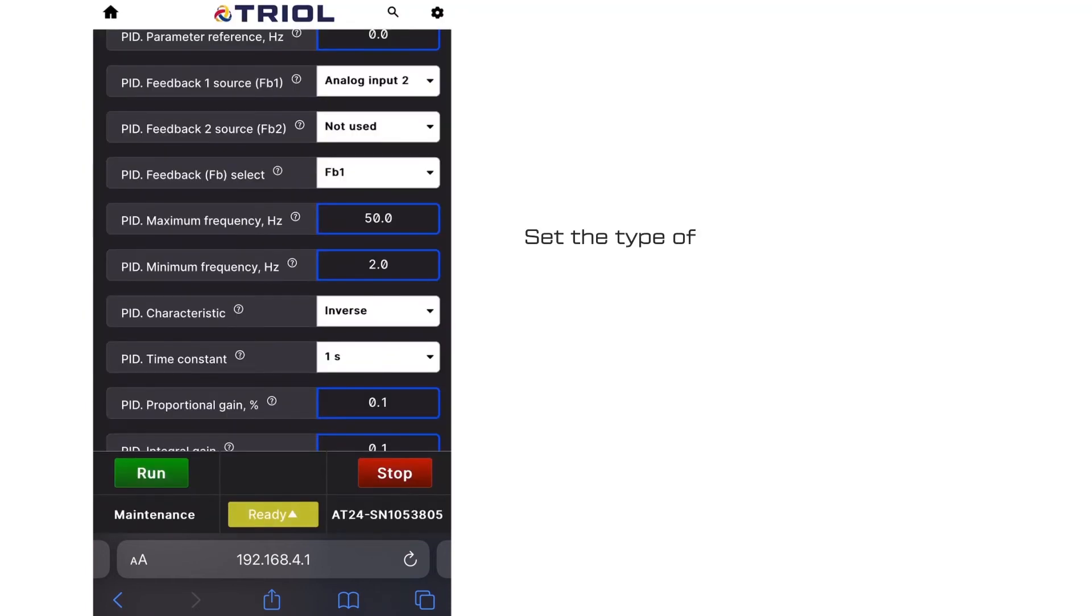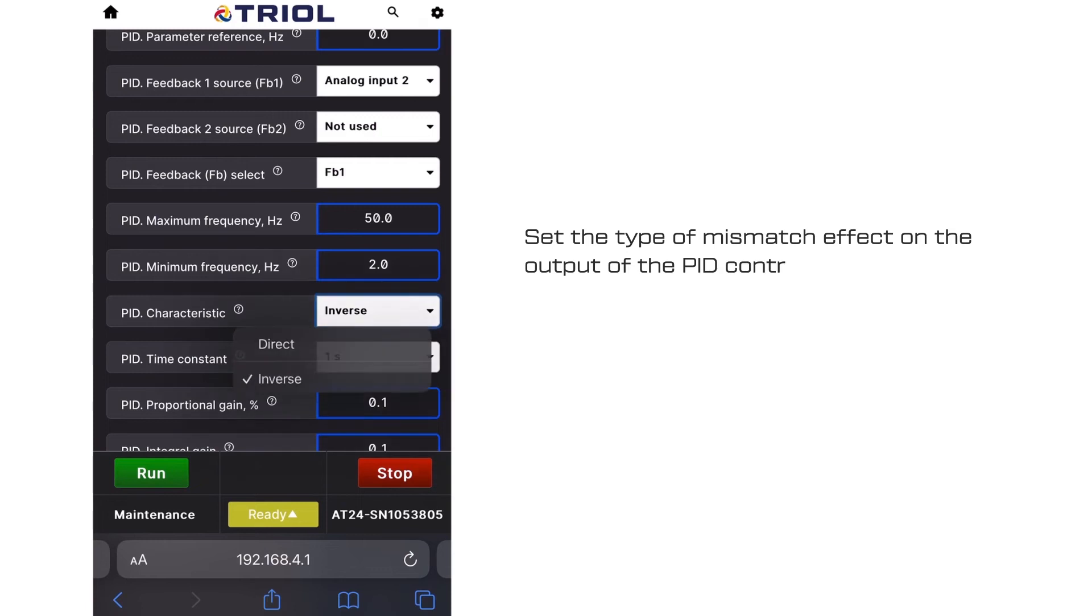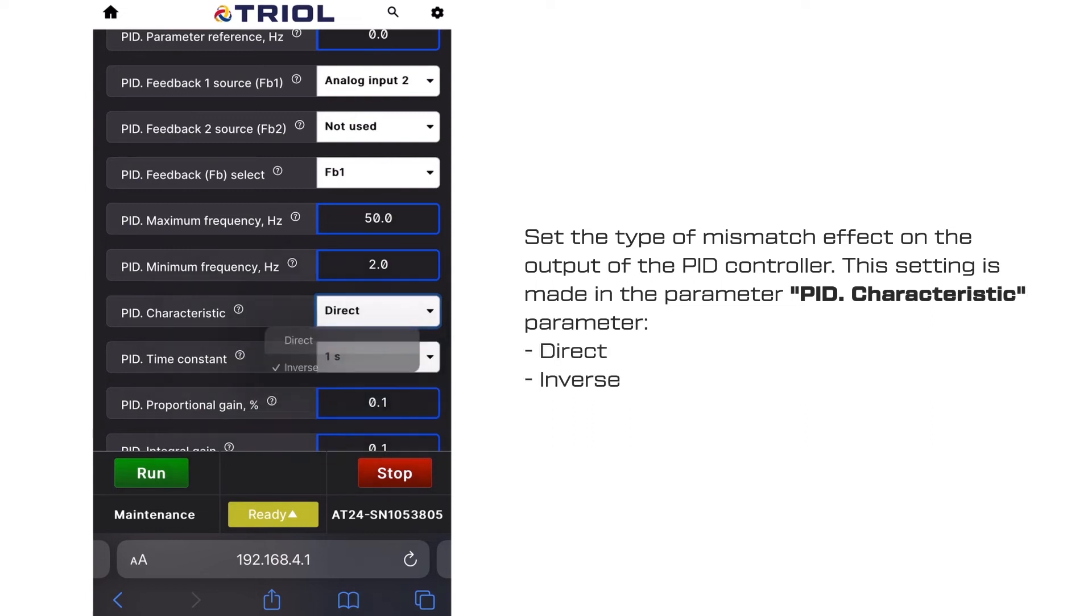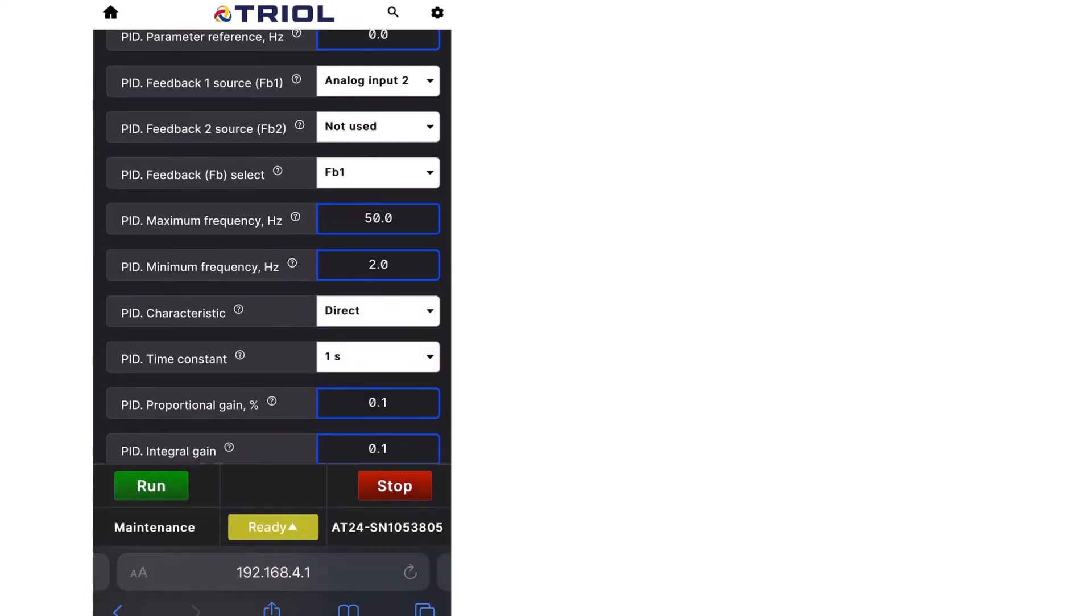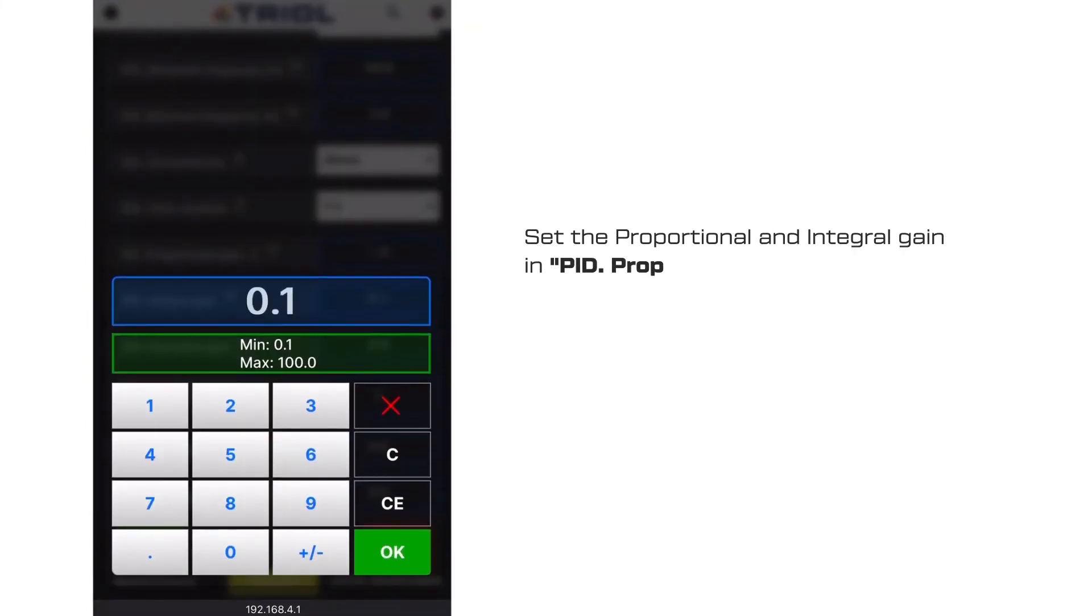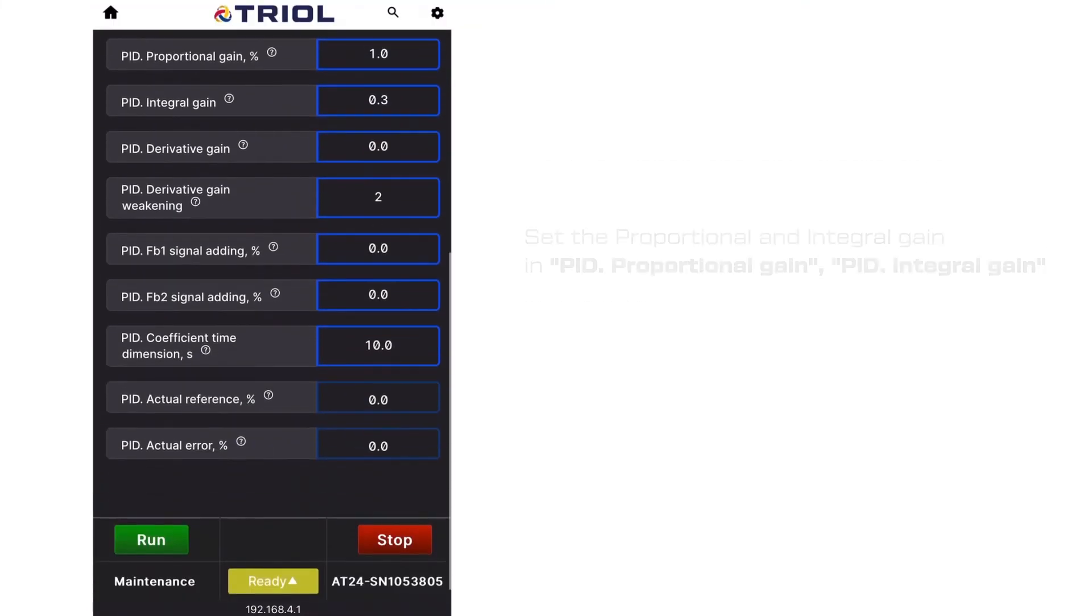Set the type of mismatched effect on the output of the PID controller. This setting is made in the parameter PID characteristic parameter: direct or inverse. Set the proportional and integral gain in the PID proportional gain and PID integral gain.